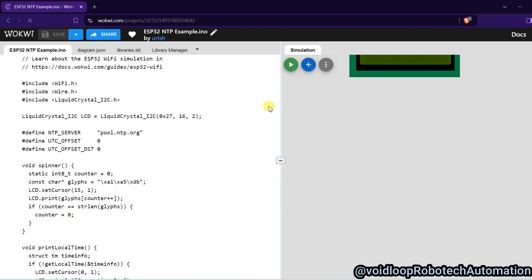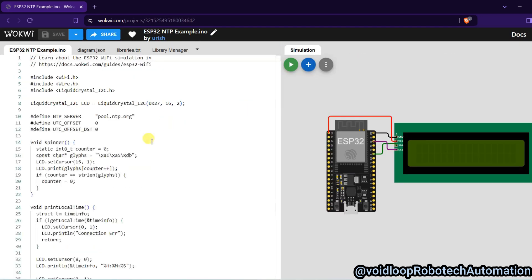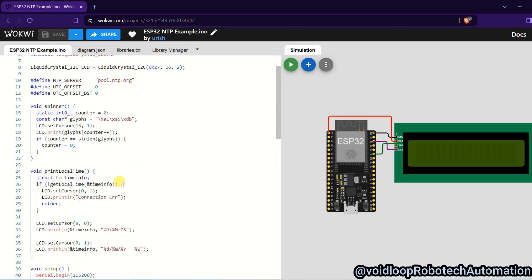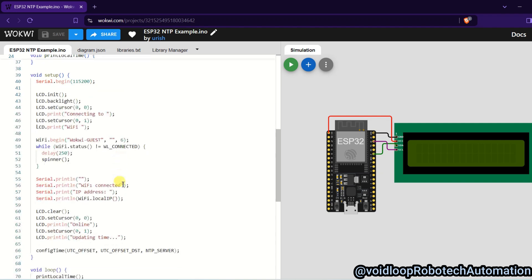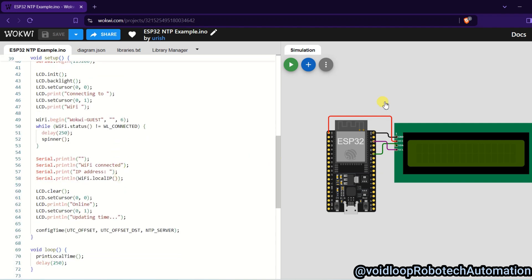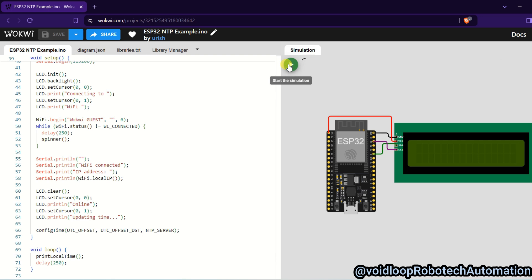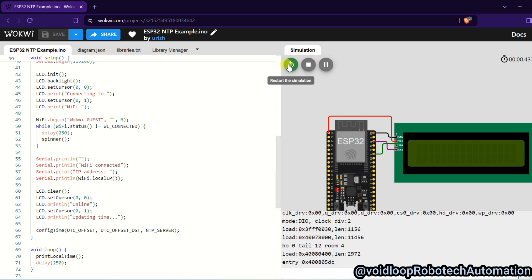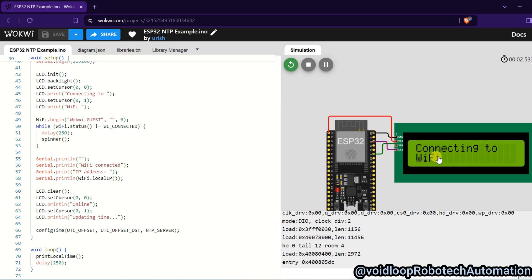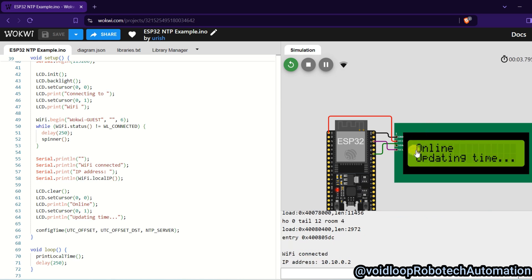Click over here. So all code is there and hardware connection is there. Only you need to start this simulation. Okay, you can see here time will be printed. Okay, now it is scanning Wi-Fi and yeah, you can see...